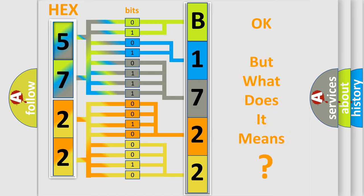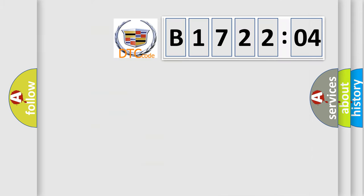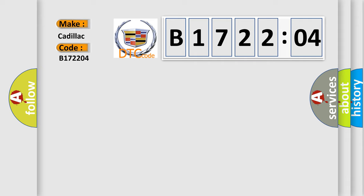We now know in what way the diagnostic tool translates the received information into a more comprehensible format. The number itself does not make sense to us if we cannot assign information about what it actually expresses. So, what does the diagnostic trouble code B172204 interpret specifically for Cadillac car manufacturers?